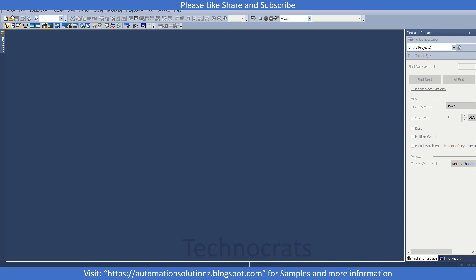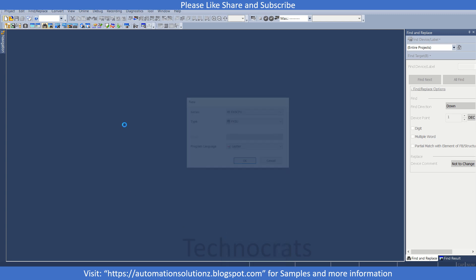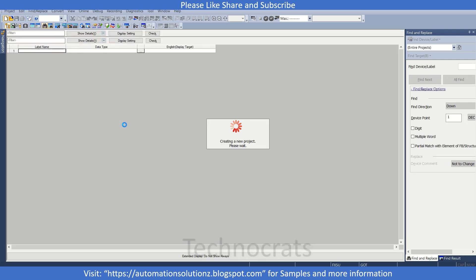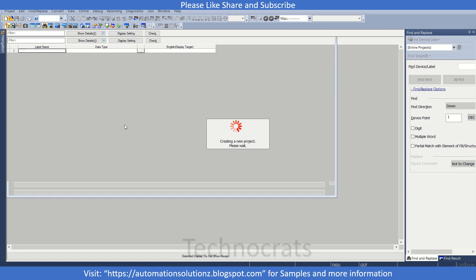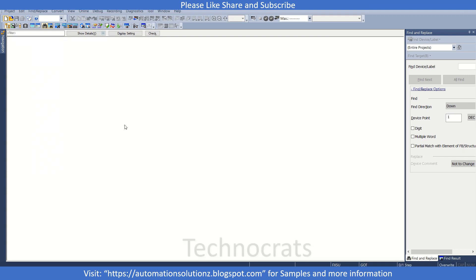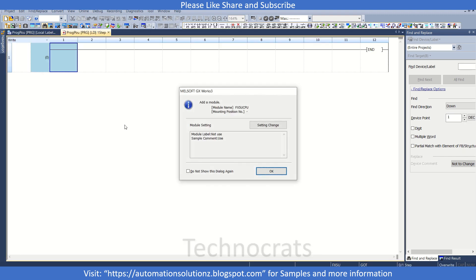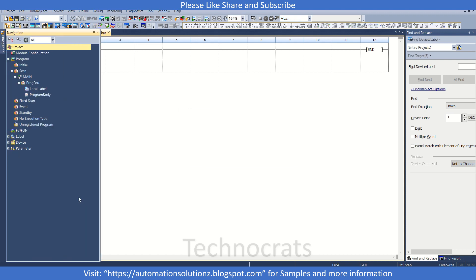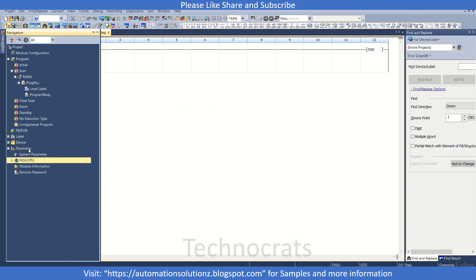Let's get started. First I will make a new project. Now let us do the setting part. We'll go to the parameter section.